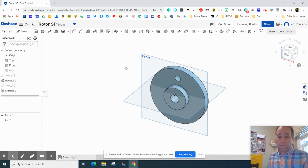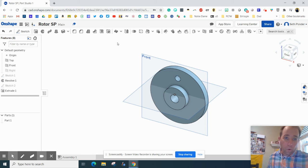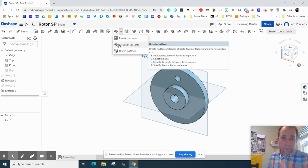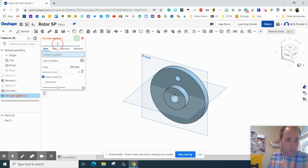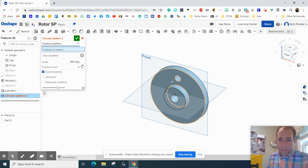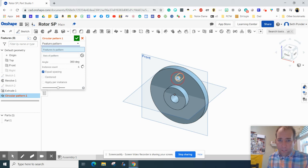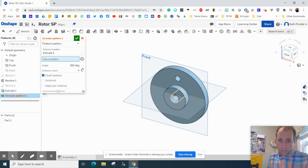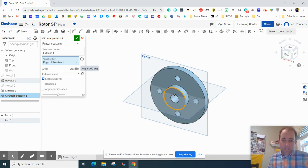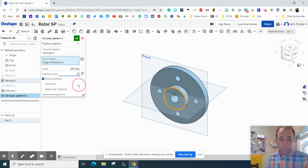Okay, we can do that nine more times because you need 10 total, or you can go here to circular pattern, and we want to do a featured pattern. And then click on that feature that you just made. Grab the axis of either one of these circles, actually. Any one of these circles will do. And it defaults to 360 degrees, which we want, but we want more than four of them. We want 10 of them.